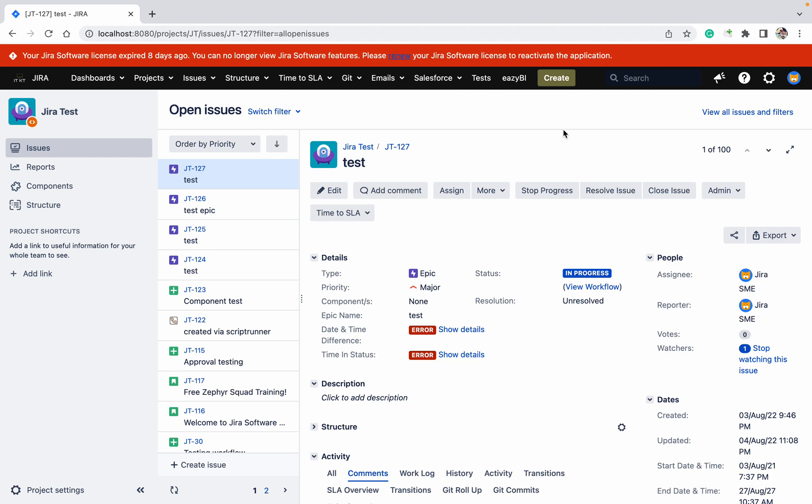Hello, welcome to the channel. Today we'll talk about what happens if your license got expired. As you can see, my license got expired eight days ago, so I'll show you what things I'm not able to use or do in my JIRA.